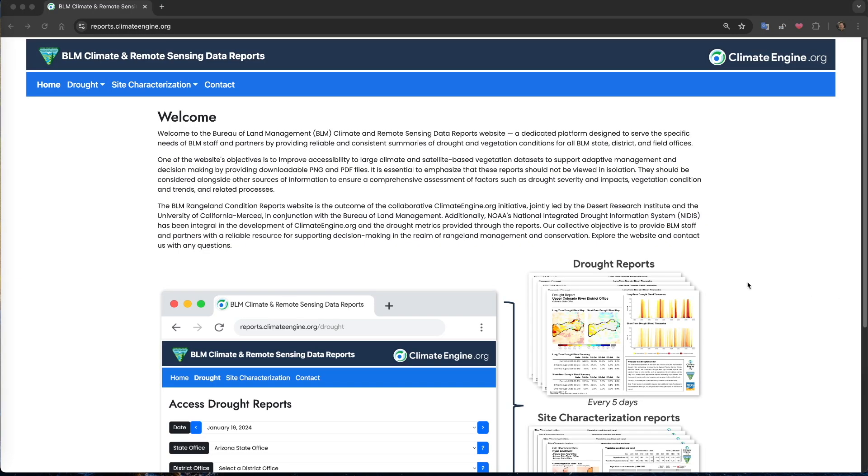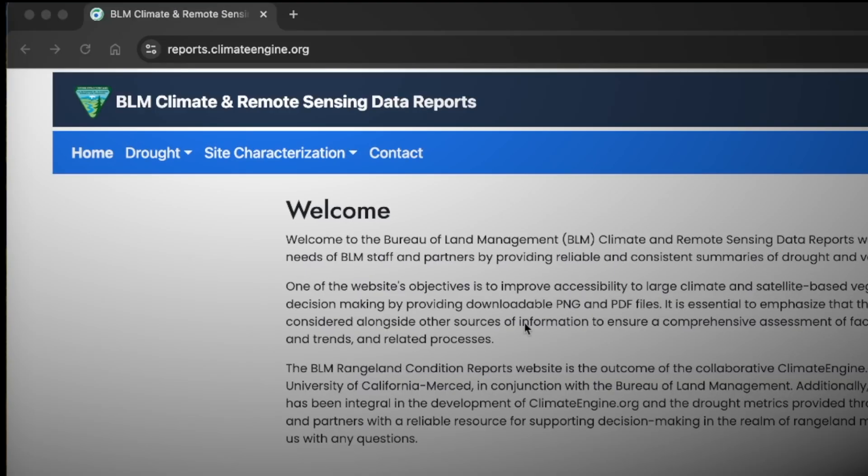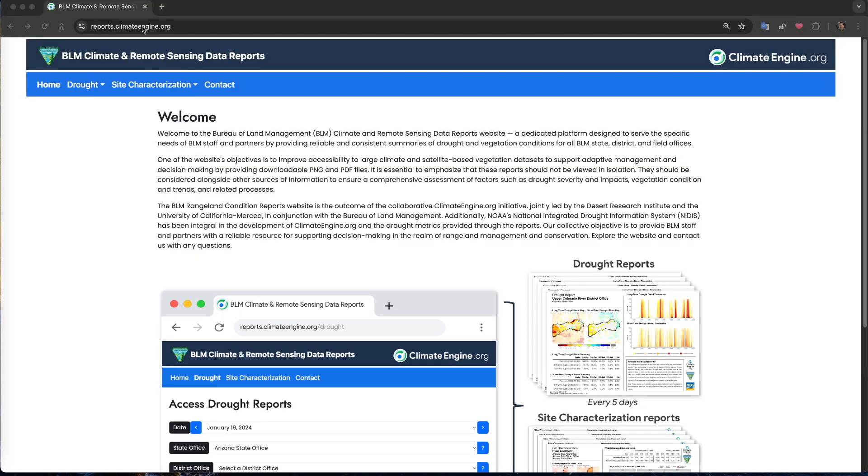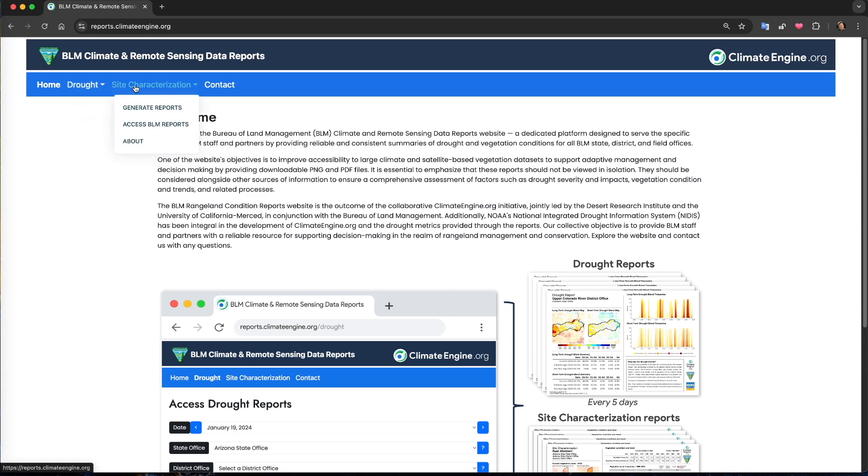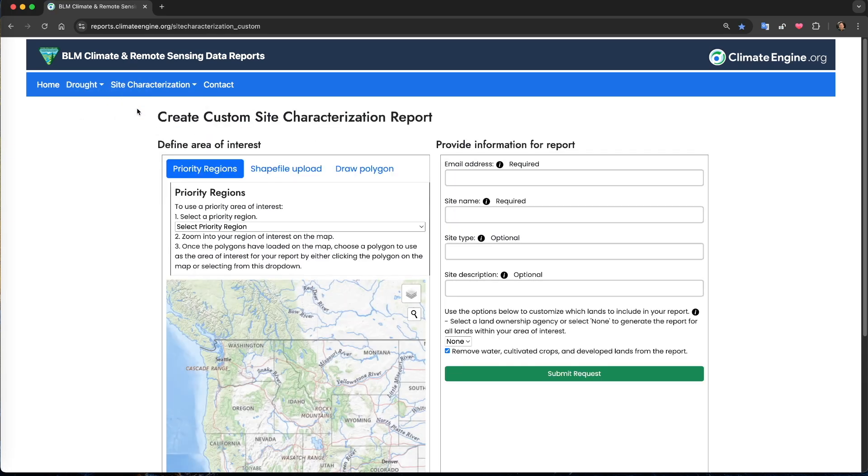You can find the new Climate Engine reporting tools at reports.climateengine.org. Using the drop-down menus for either drought or site characterization, select generate report. The tools function almost identically to one another, with a few differences which we will highlight during this video.